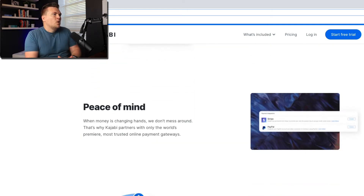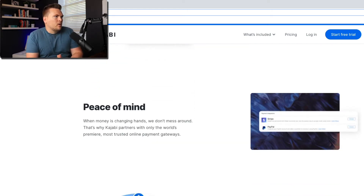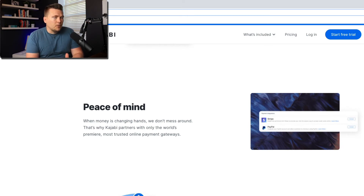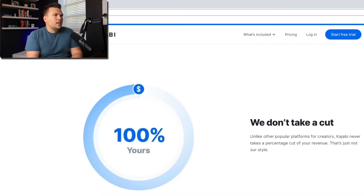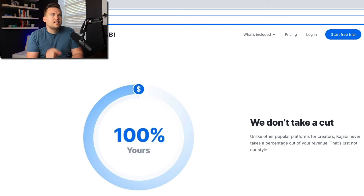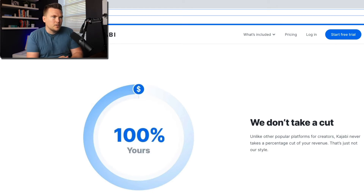Peace of mind — when money is changing hands, we don't mess around. That's why Kajabi partners with only the world's premier, most trusted online payment gateways. Stripe and PayPal are very trusted. And it's 100% yours — Kajabi doesn't take a cut. Unlike other platforms for creators, Kajabi never takes a percentage cut of your revenue. That's just not their style.